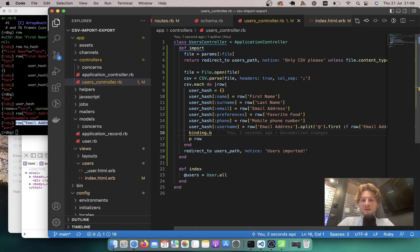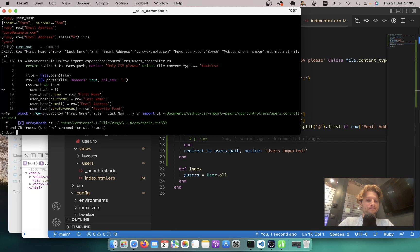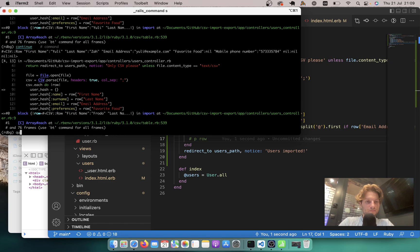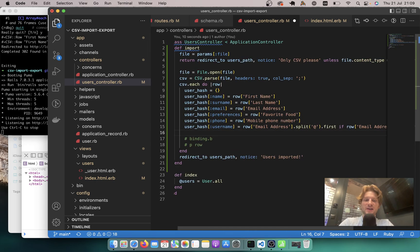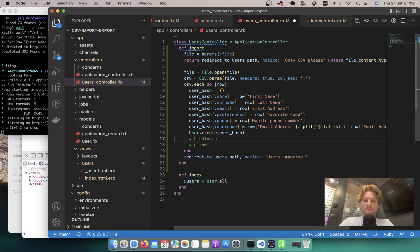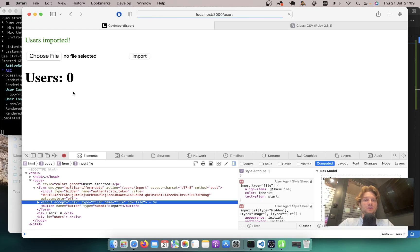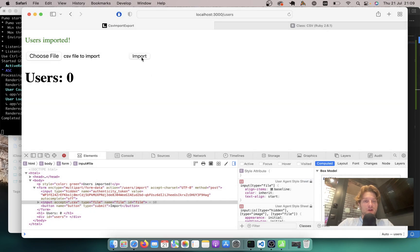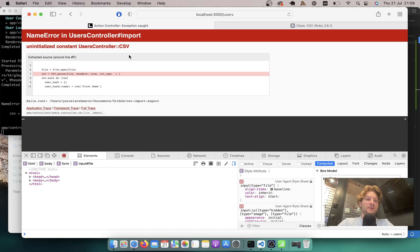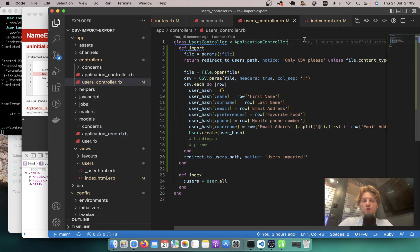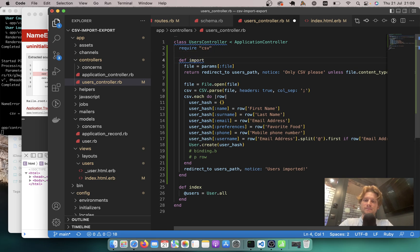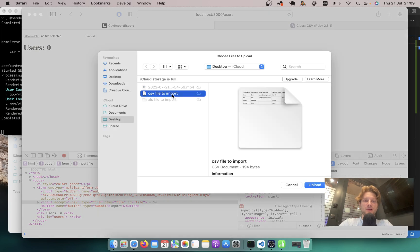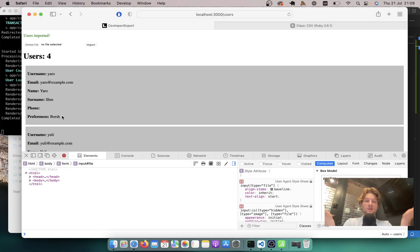Let's try doing it: User.create(user_hash). I'll click Continue, quit the debugger, and restart the server. I'll refresh, select the CSV file, and click Import. I get an error: uninitialized constant CSV. Because I didn't require 'csv' in the controller — the controller doesn't know about the Ruby CSV library. I'll add require 'csv' at the top of the file, and do everything once again. I click the CSV to import, and the users have been imported. This simple!